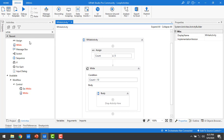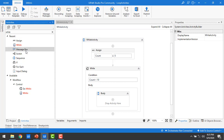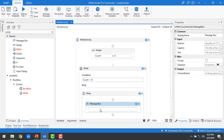I'm going to drag and drop a Message Box onto the body of the While loop. In the message box, I'm going to display 'Welcome to Hello World'. As per our use case, I need to display this 10 times based on the While activity. Let me save it.